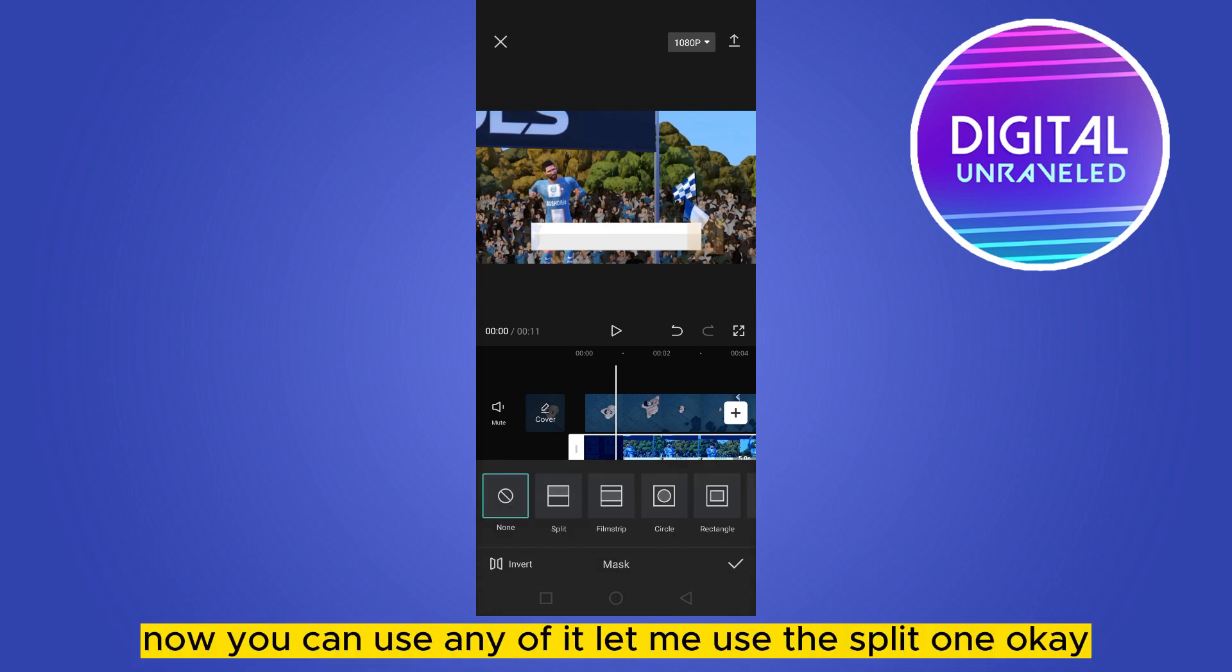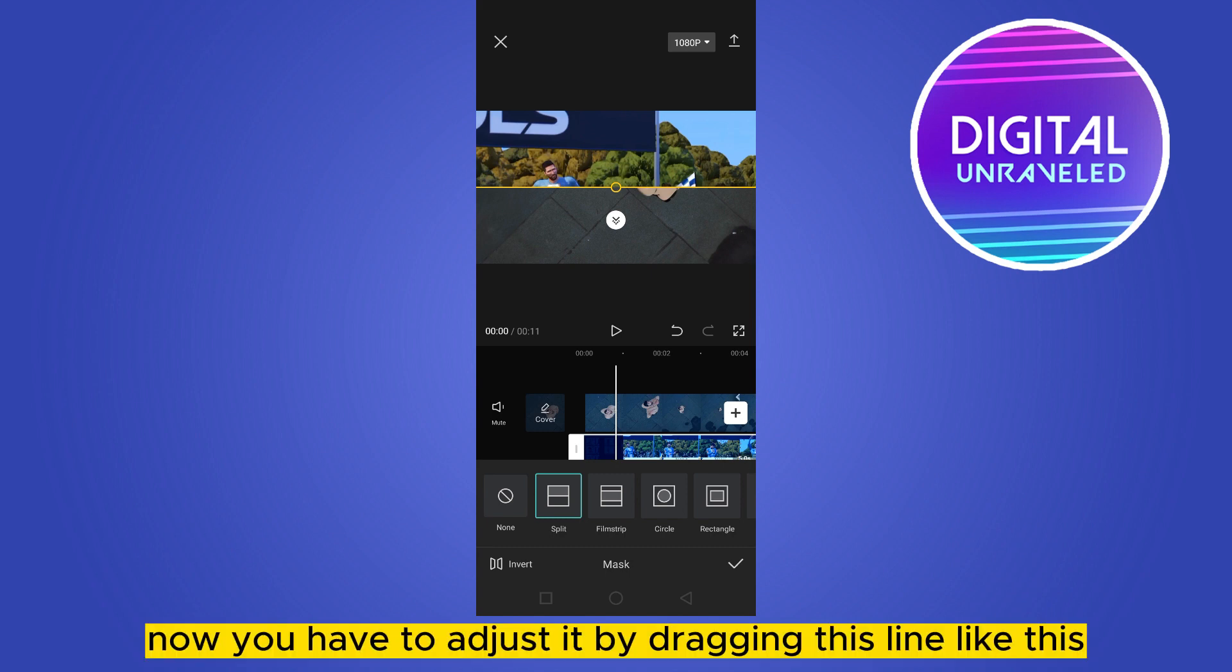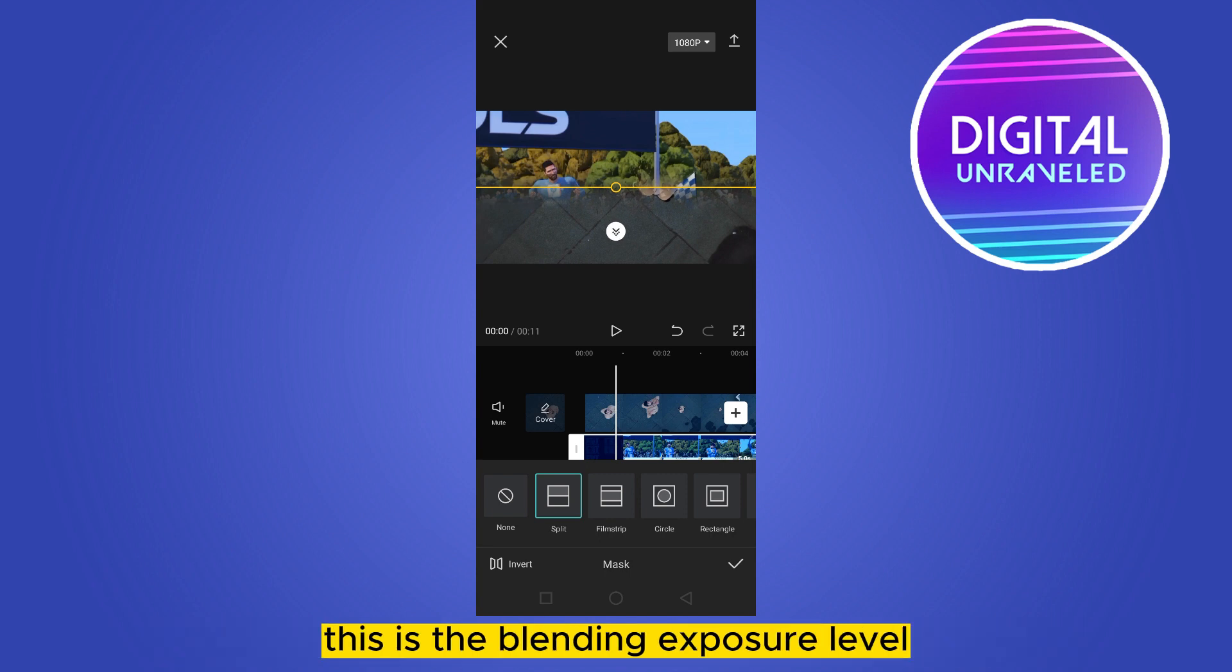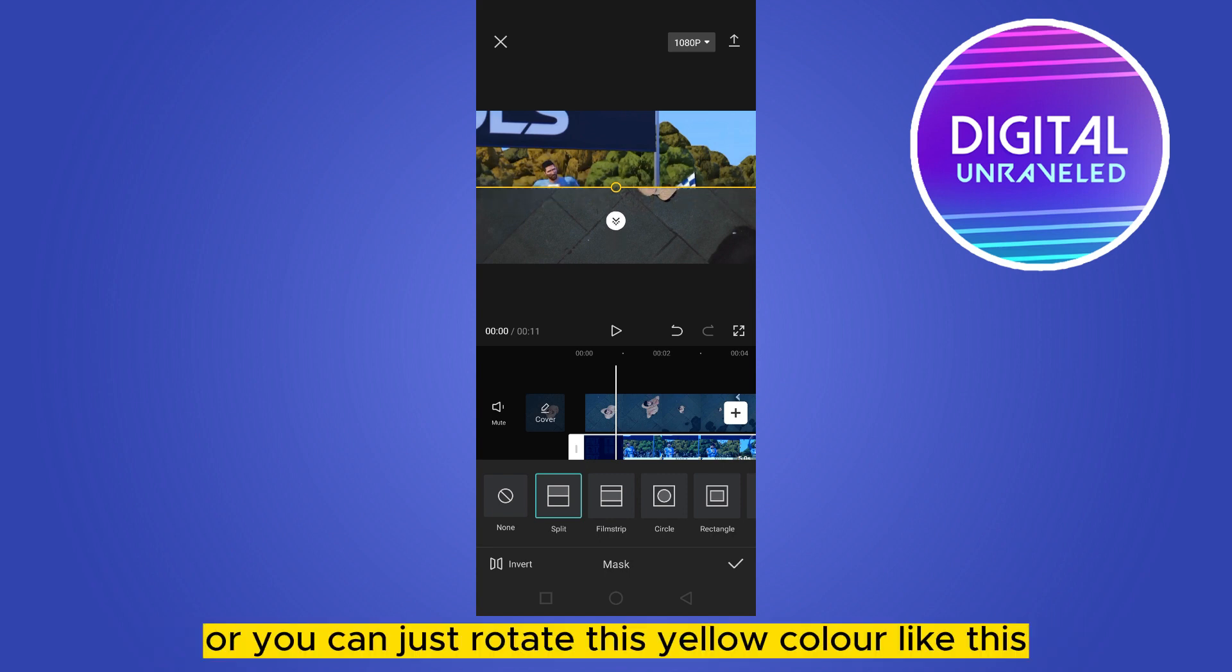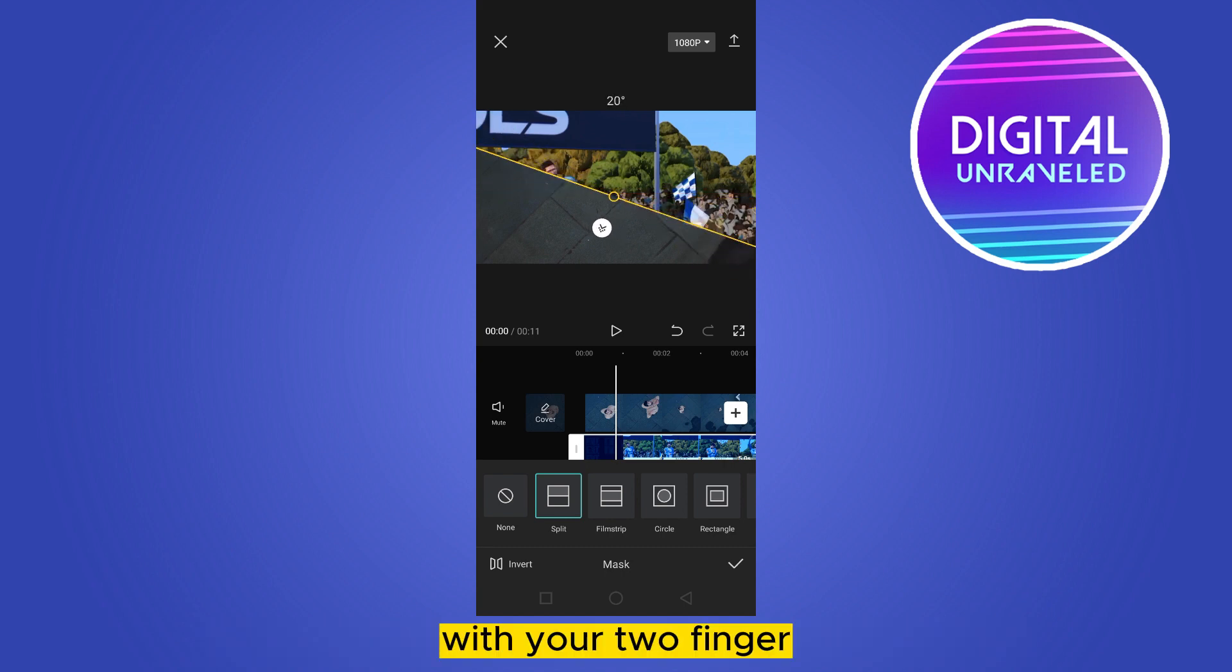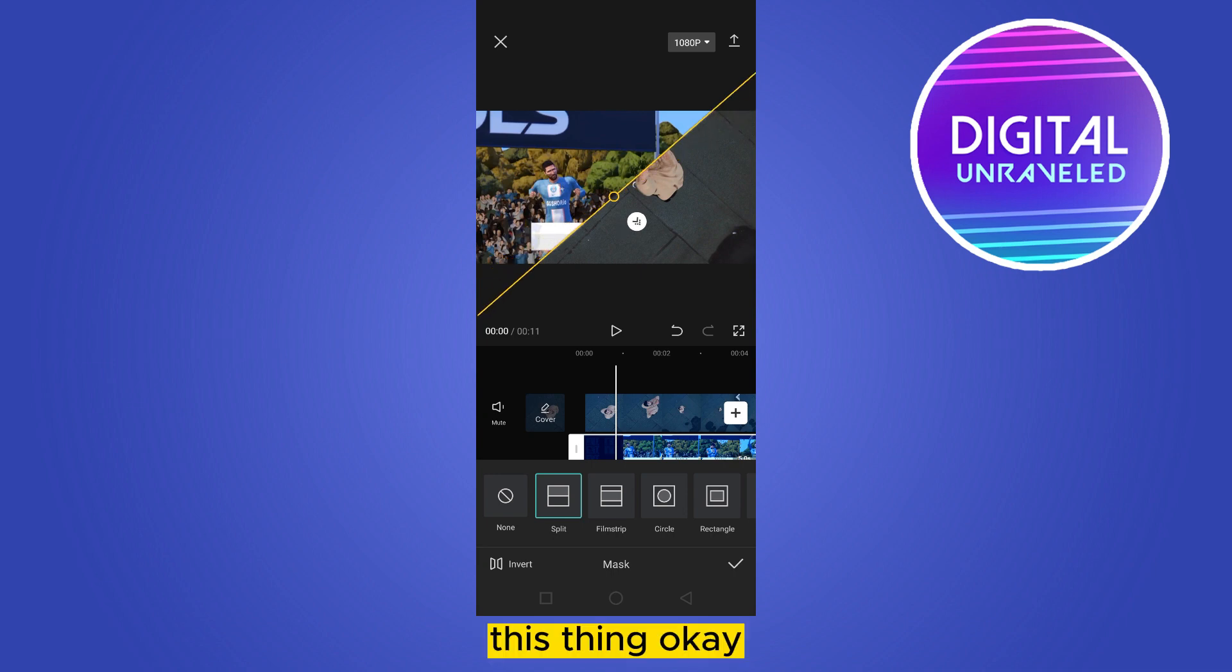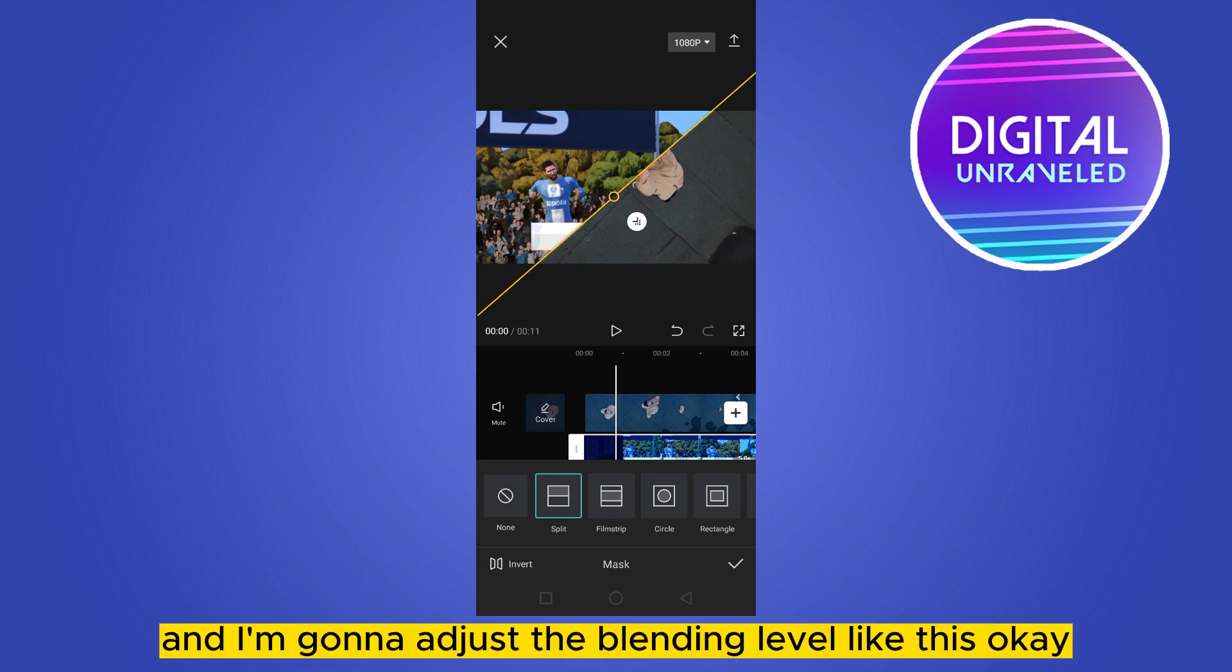You can use any of them. Let me use this one. Now you have to adjust it by dragging this line. This is the blending exposure level, or you can just rotate this yellow color with your two fingers. Let me select this and I'm going to adjust the blending level like this.